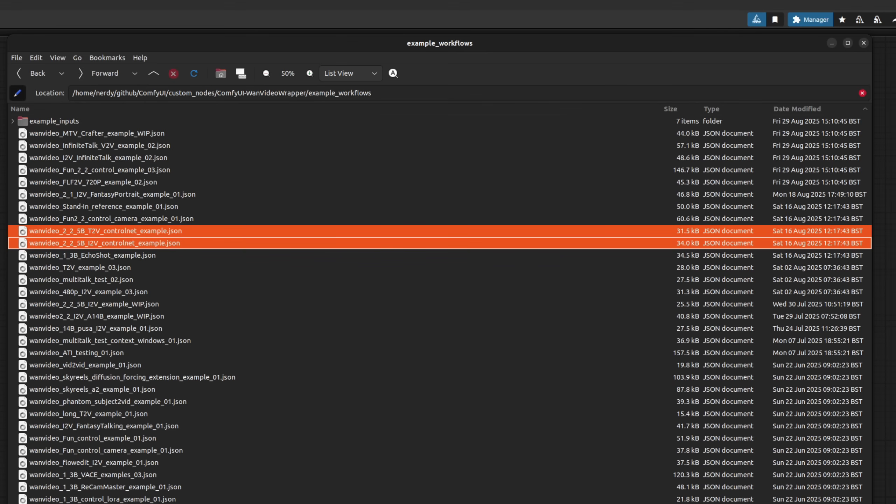But do check out the 5B examples as well if you're running with less. A slightly different set of models there, but the general principles remain the same.